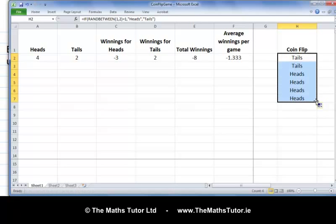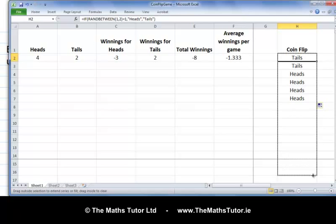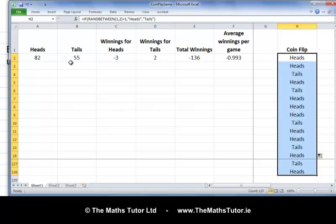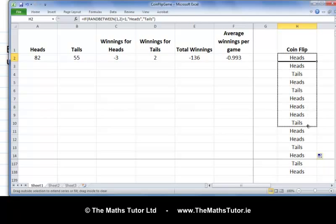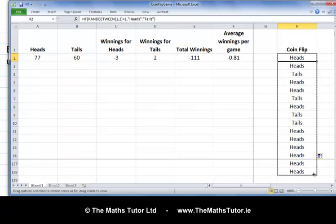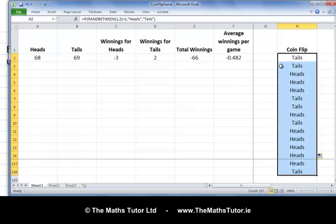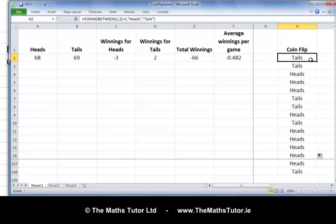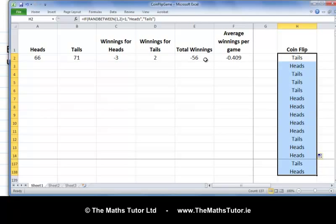We can keep repeating this as many times as we want. Playing the game 137 times, we ended up with 82 heads and 55 tails, losing 136 euros. Playing 137 times again, we lost 111 euros. Again, we lost 66 euros. So you can see that playing 137 times, the amount we win or lose changes a lot. One more time — we lost 56 euros. It keeps changing; there doesn't seem to be a pattern.